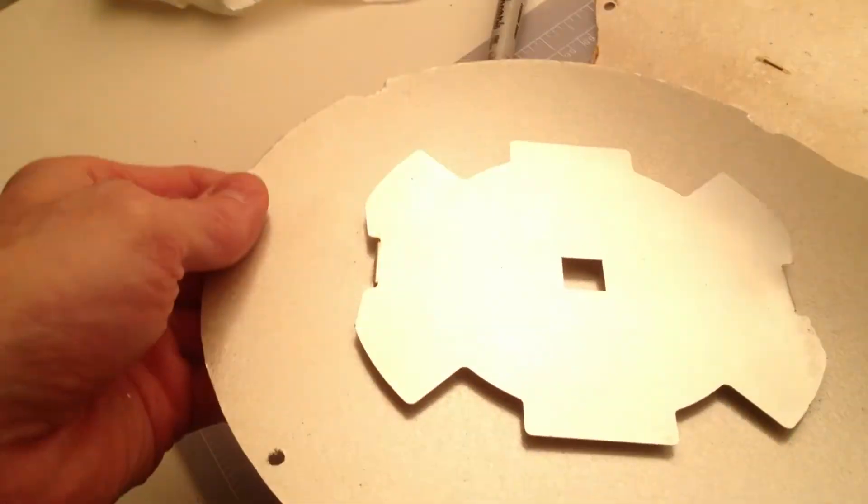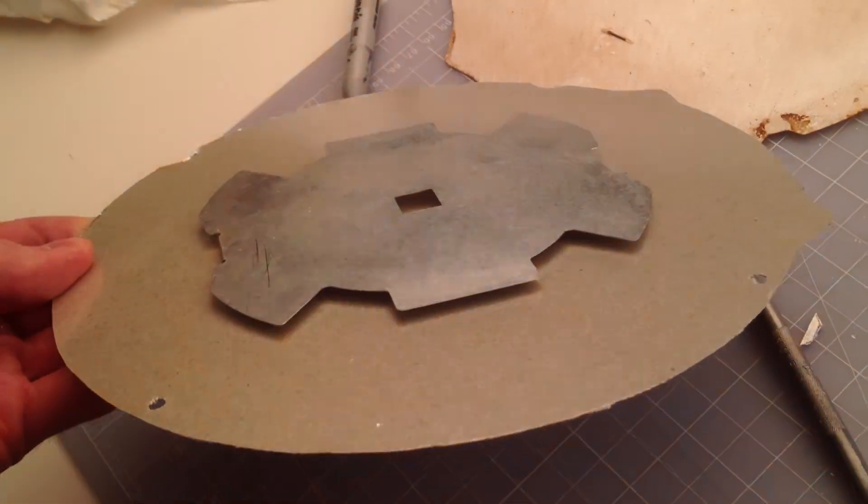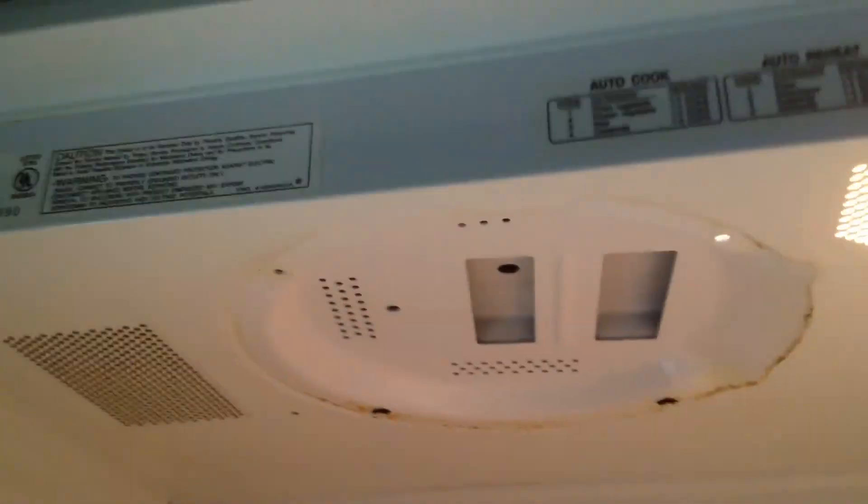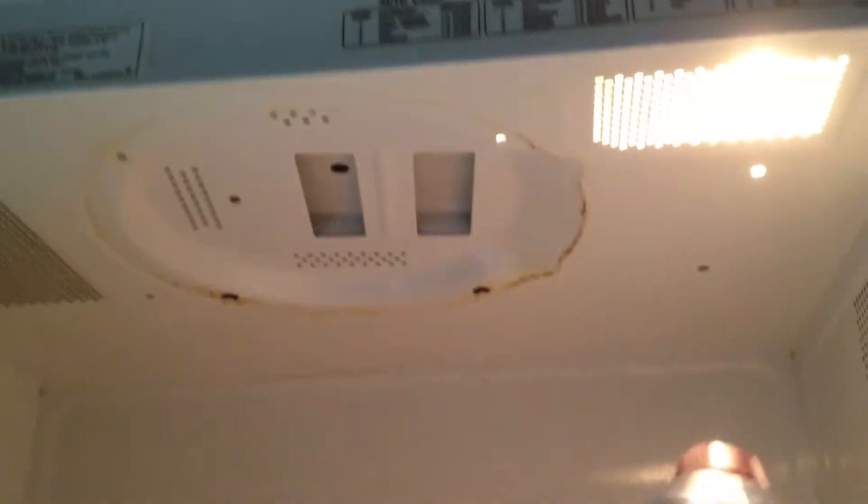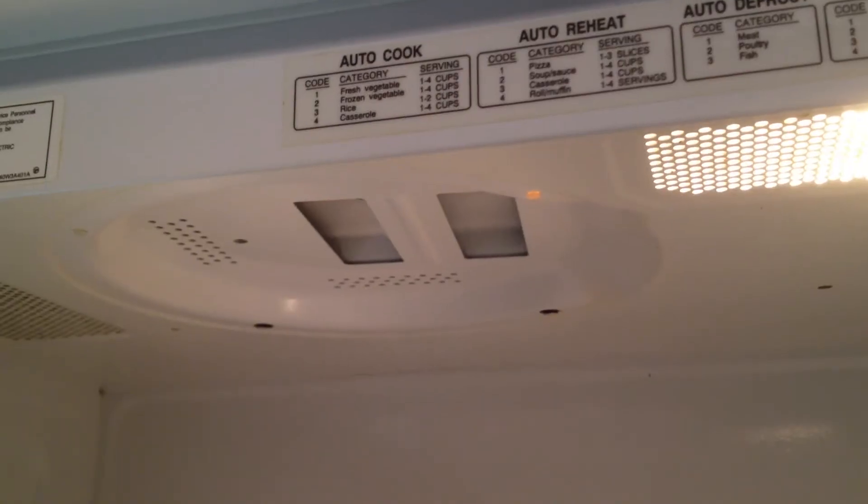Make sure it faces the right way, up in the microwave. Clean up any crud around the mica sheet before putting the new one in. That's better.